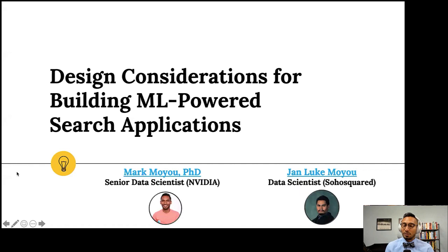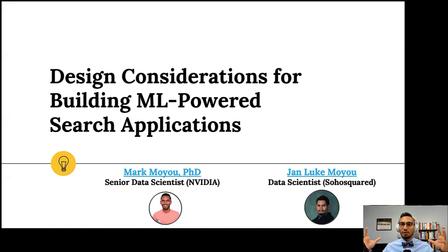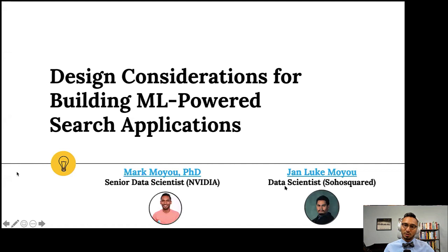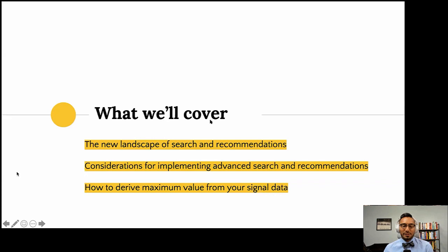Welcome everyone. Today we're going to look at what you should be thinking about if you're building a machine learning powered search application — and that can mean many things at many different scales in production. I'm a senior data scientist at NVIDIA. A lot of this work was done at my prior employer Lucidworks. My co-presenter Jan-Luc Moyu also implements production-scale search engines for Soho Squared, consulting with Lucidworks on large search implementations.